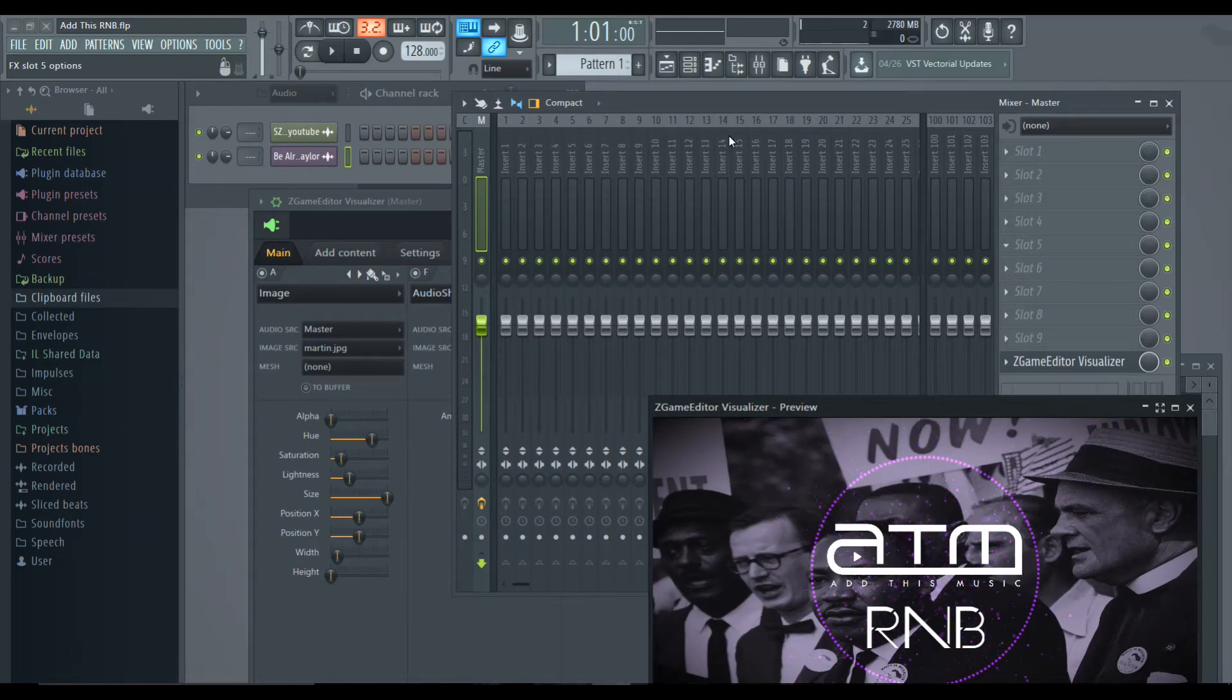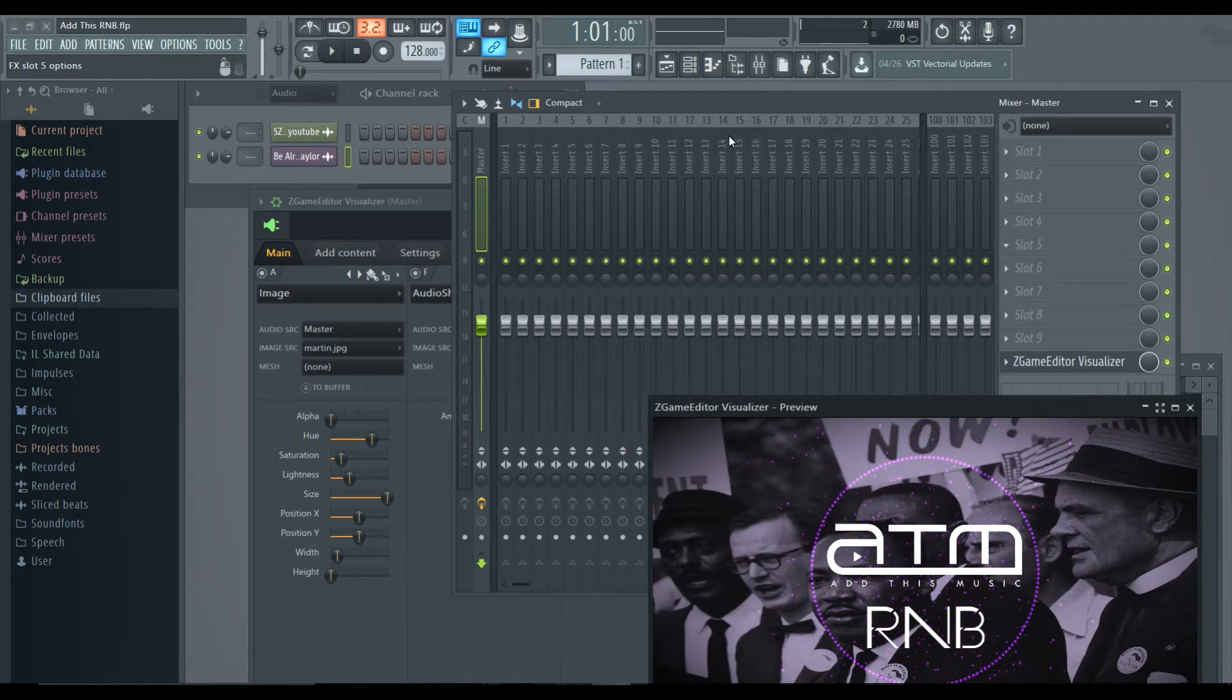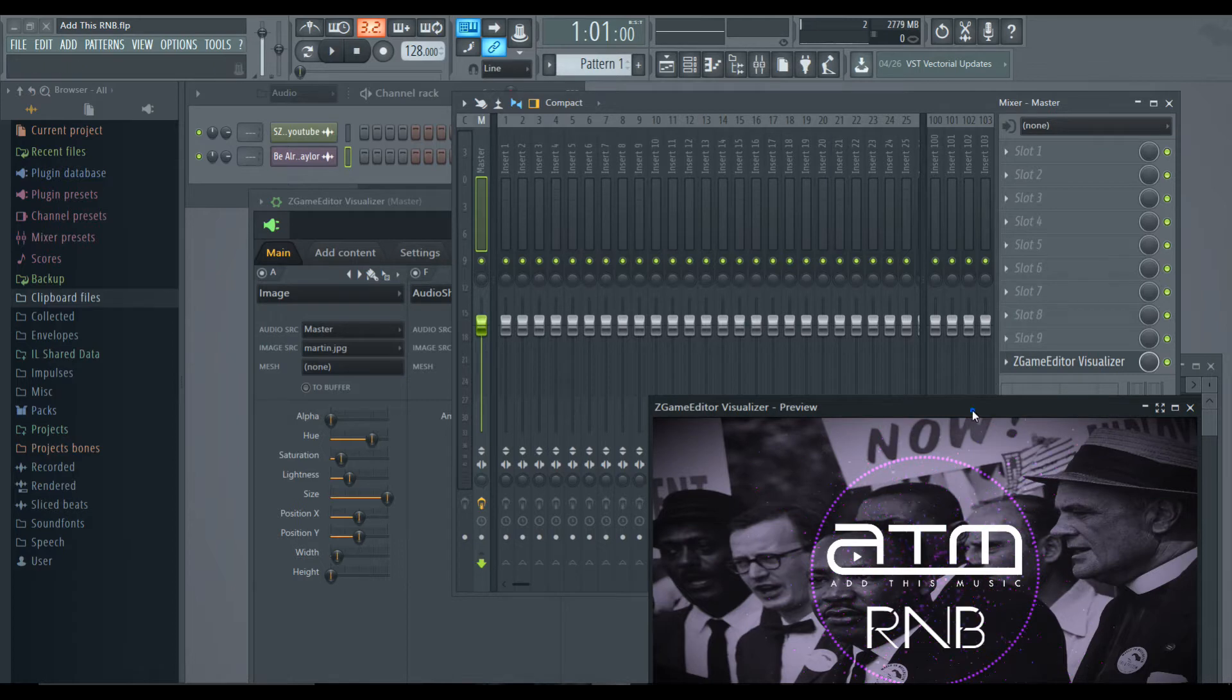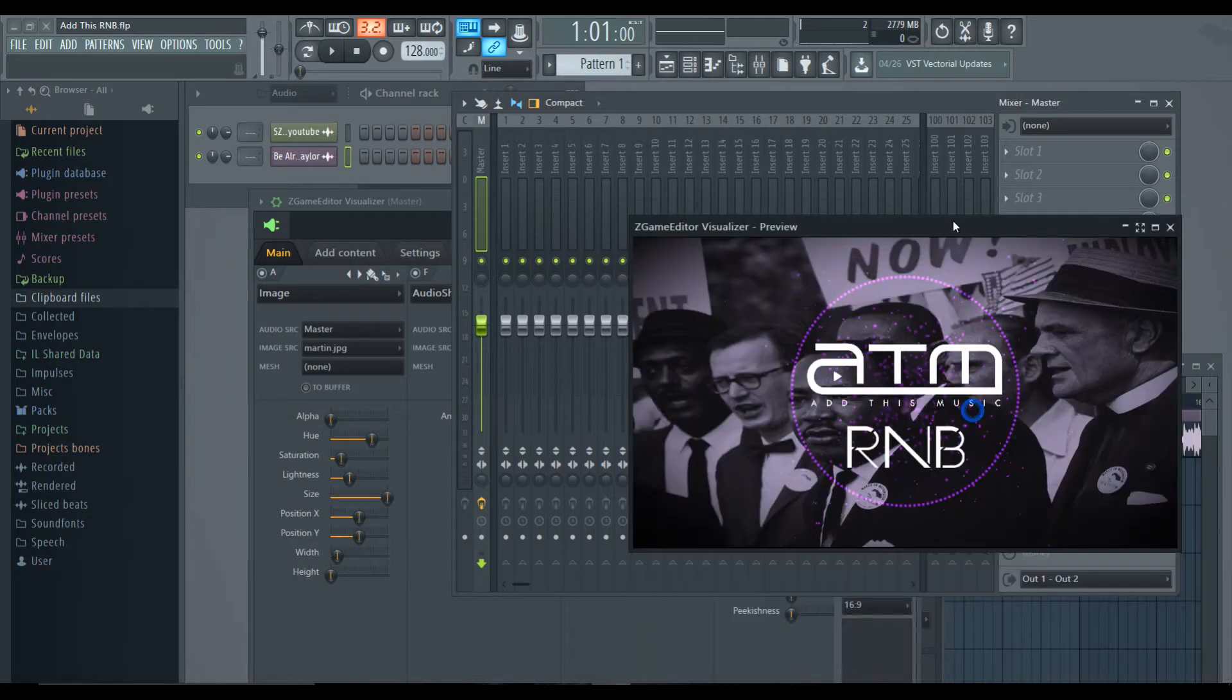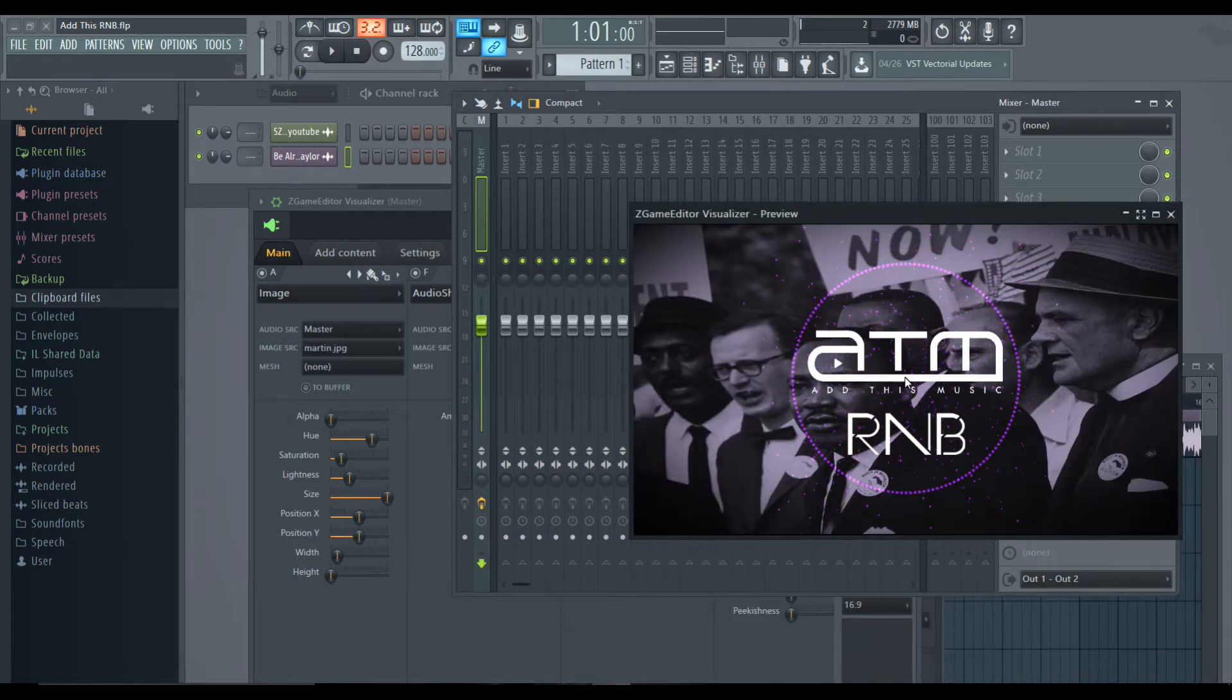Hey guys, this is Omari MC and I wanted to make a quick video tutorial for you on how to make an audio visualizer video in FL Studio.